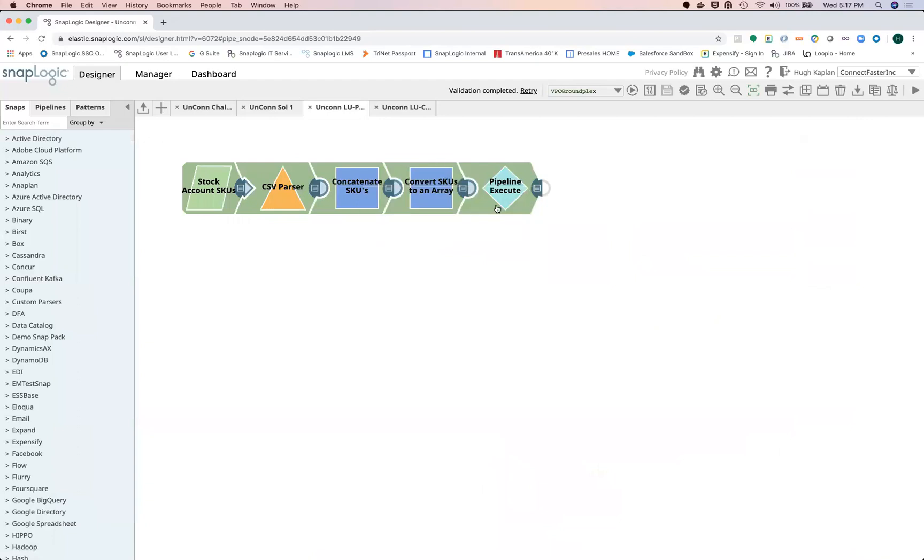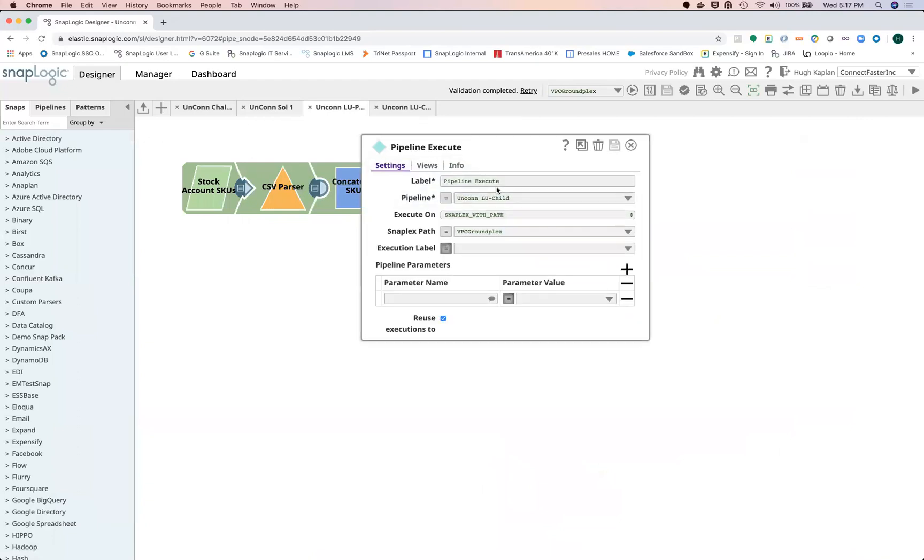So this is where you now pass that array into a pipeline execute.